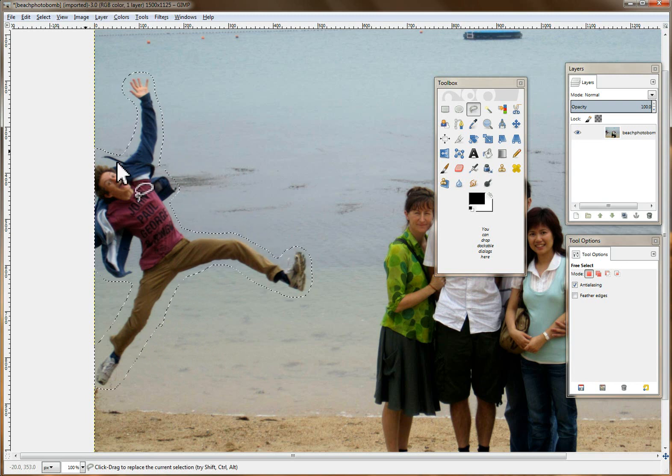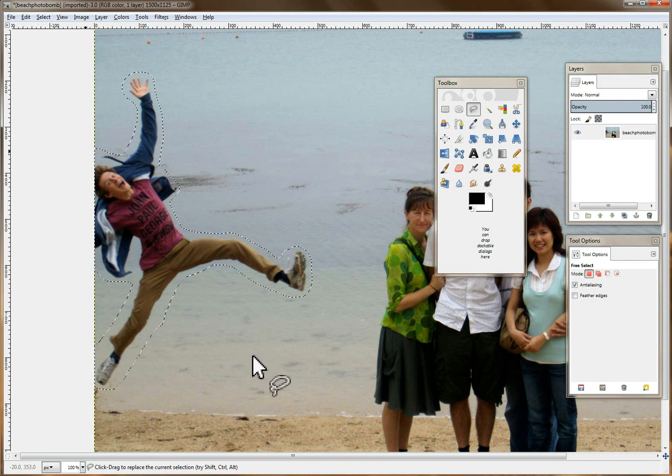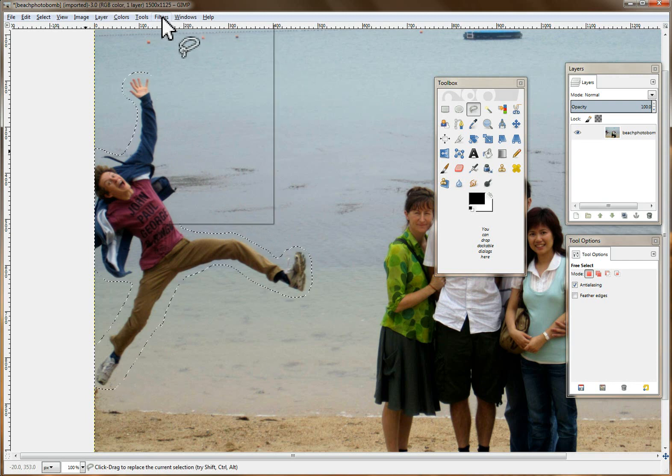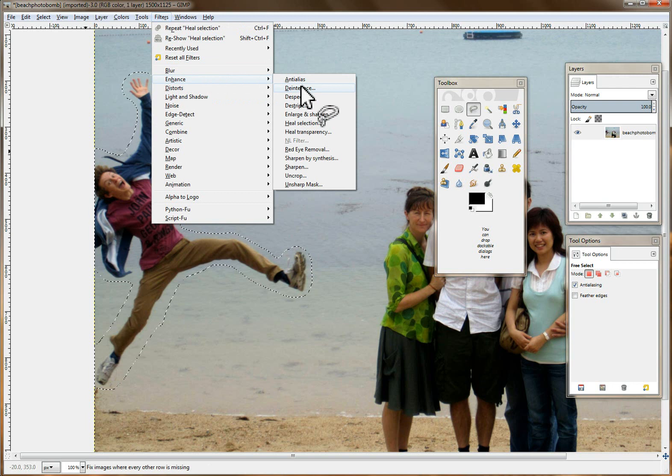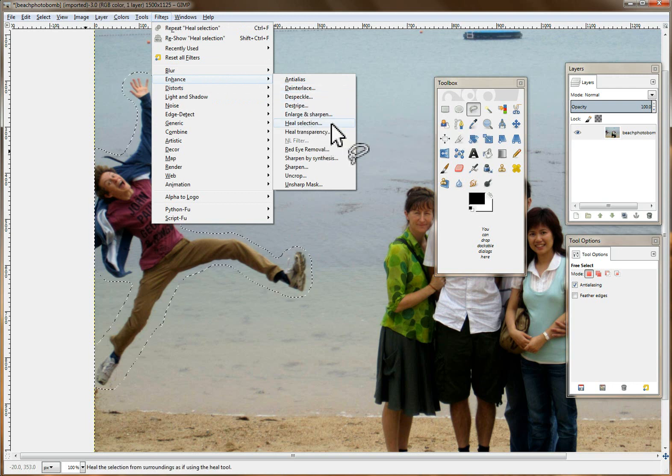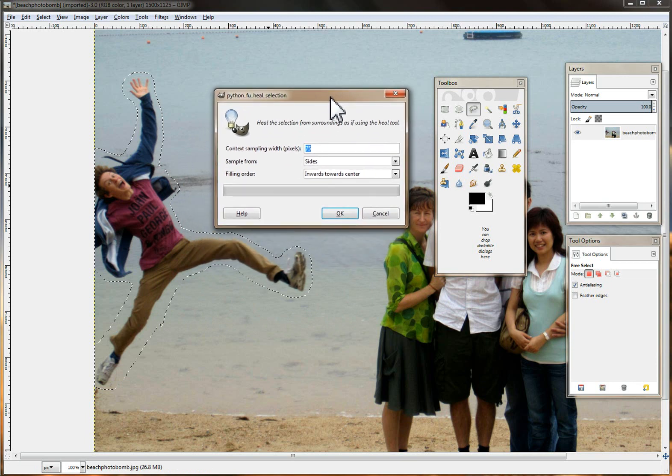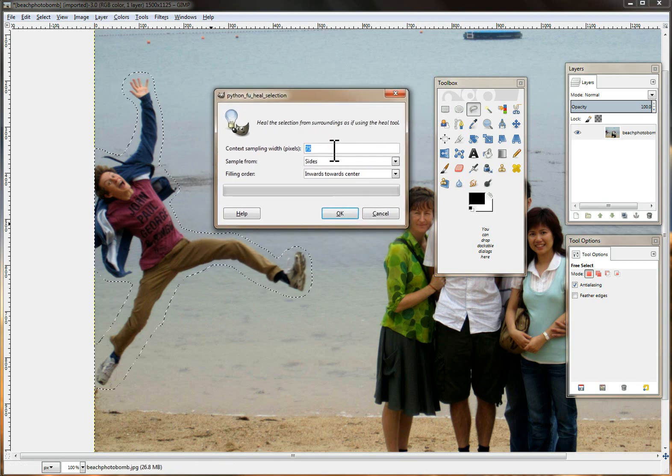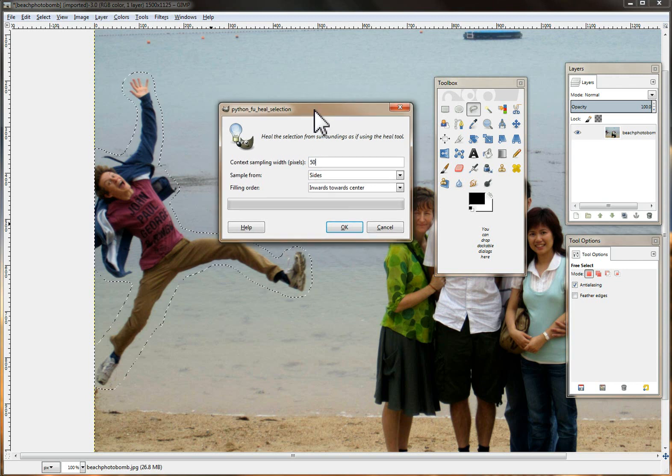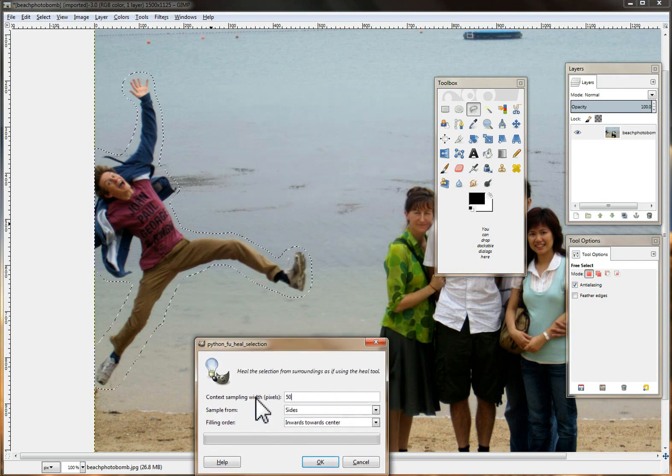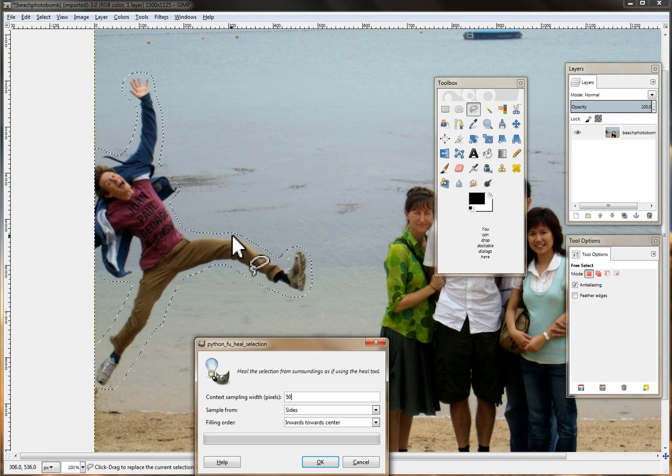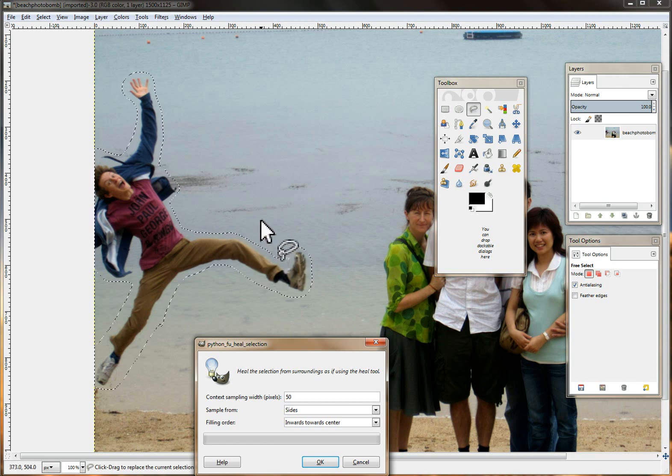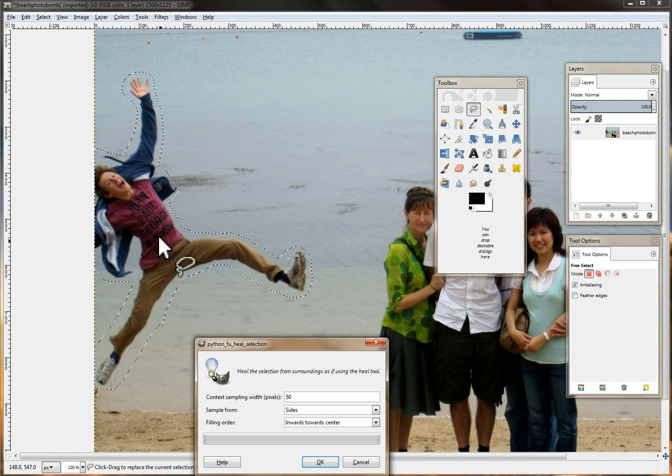So after you get your area selected you're going to want to go to Filters, Enhance, and then we're going to go to Heal Selection. This menu comes up here. Now the default is set to 50 and what this is is this is the amount of pixels surrounding your cropped area that it's going to use to help rebuild the stuff that's going to be cropped out.